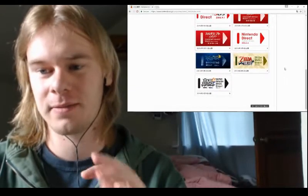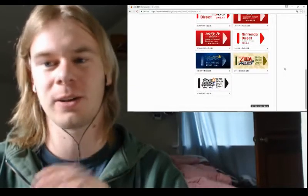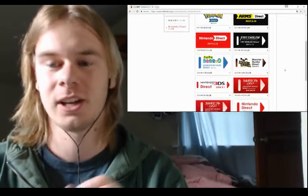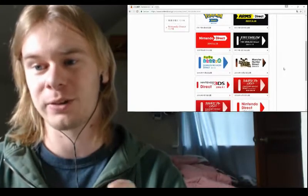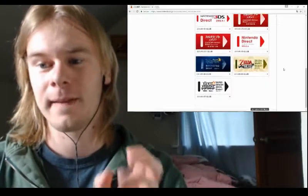They have removed a Nintendo Direct that was here previously for you to watch, like an archive Direct, to make room for a new one.